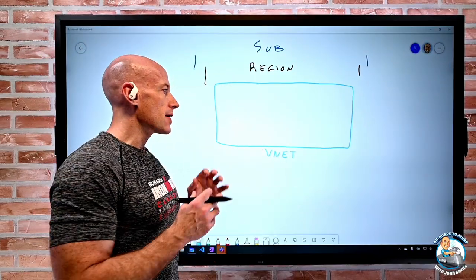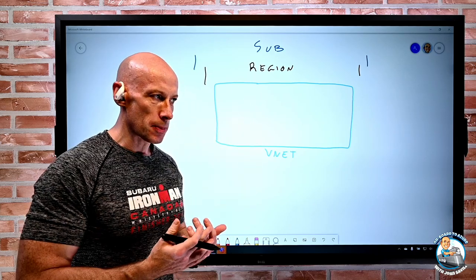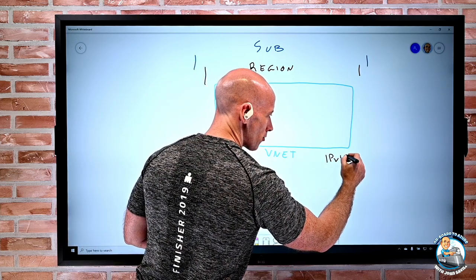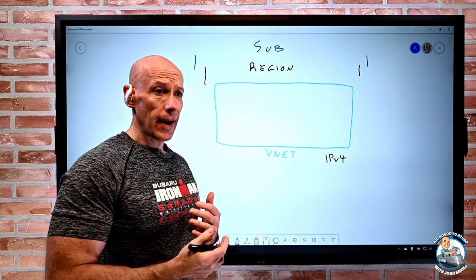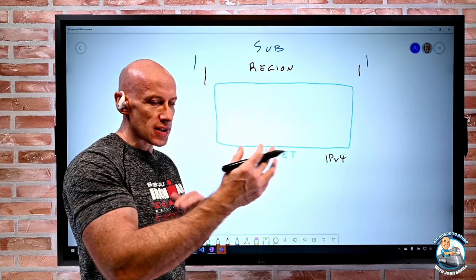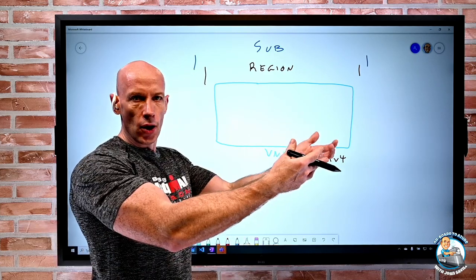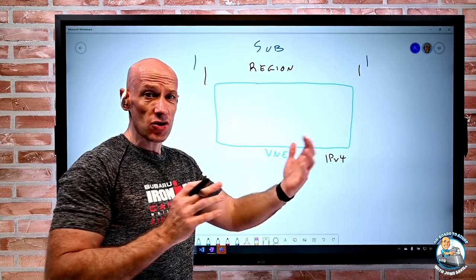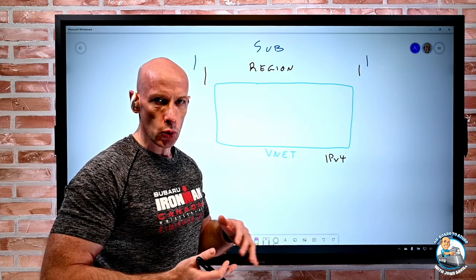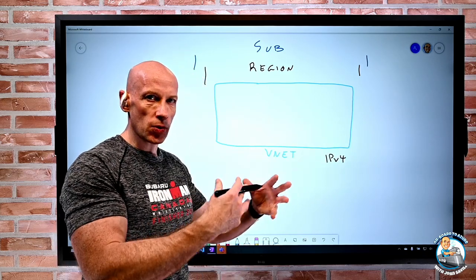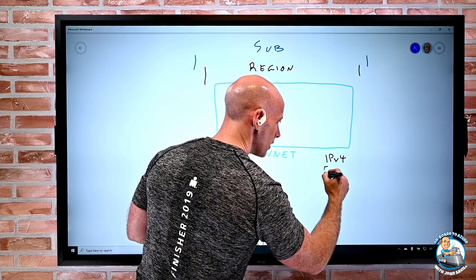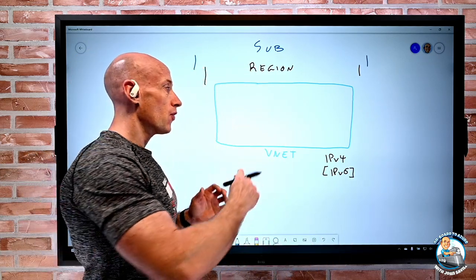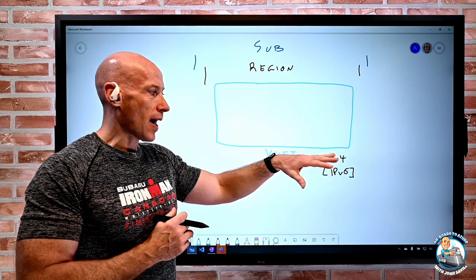A virtual network exists within a certain region and subscription. It's made up of one or more IPv4 CIDR ranges. It doesn't have to be RFC 1918 — I could bring my own IP space. I could have multiples: a 10-dot, a 172.16, 192.168, all within the same virtual network. I can also optionally add IPv6 ranges. A virtual network supports dual-stack, both IPv4 and IPv6.